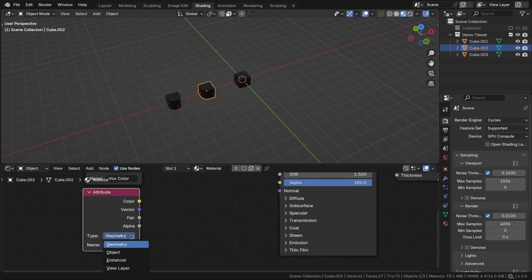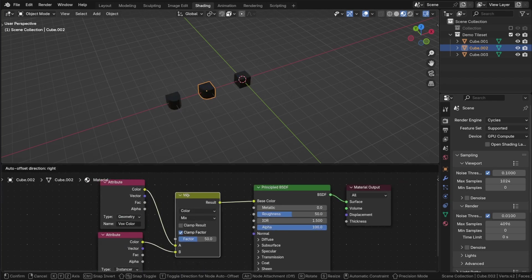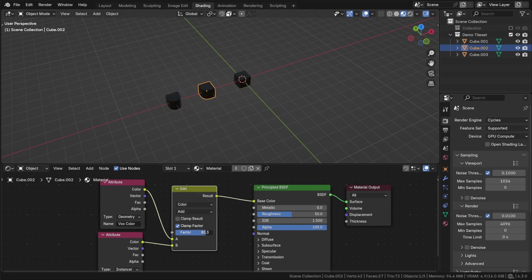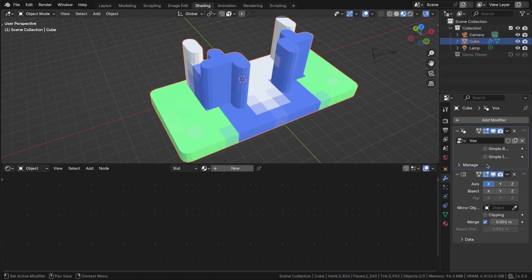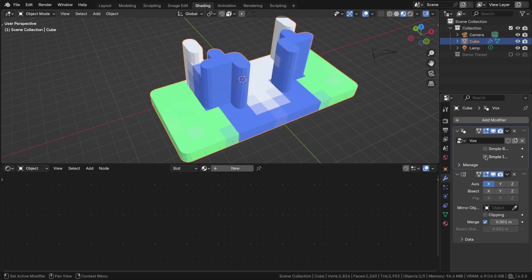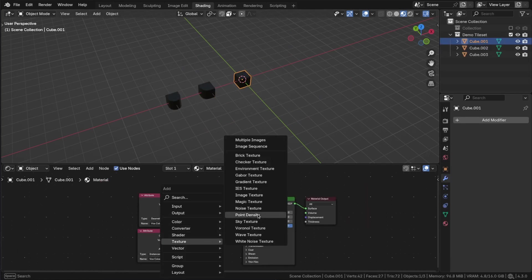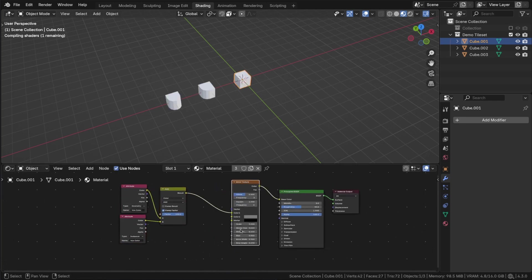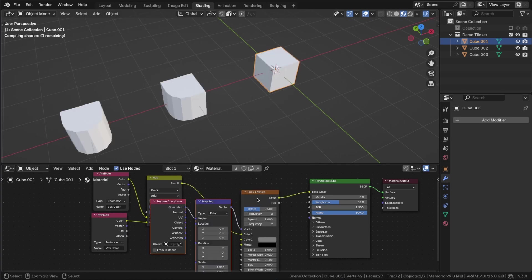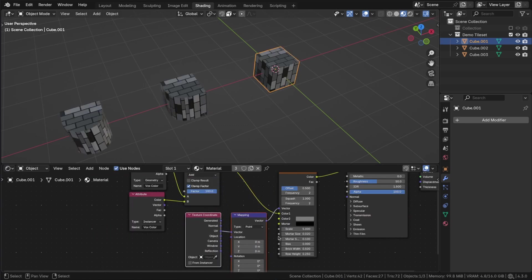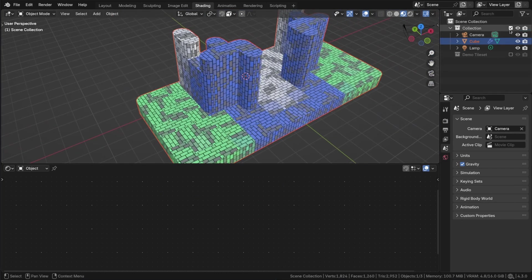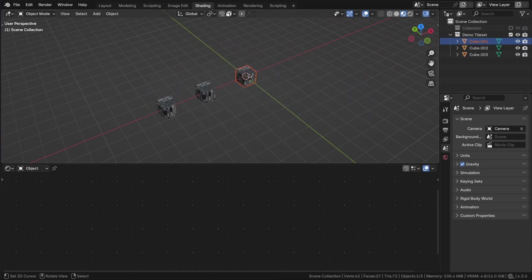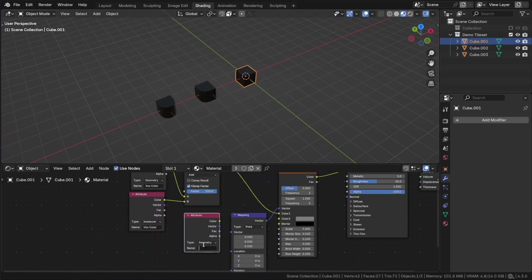To ensure functionality in both instance and default modes, duplicate the color attribute and combine them using the add method of the color mix. The UV map may not function correctly in default mode. I have not encountered any issues, but if you do, consider using the attribute node instead.